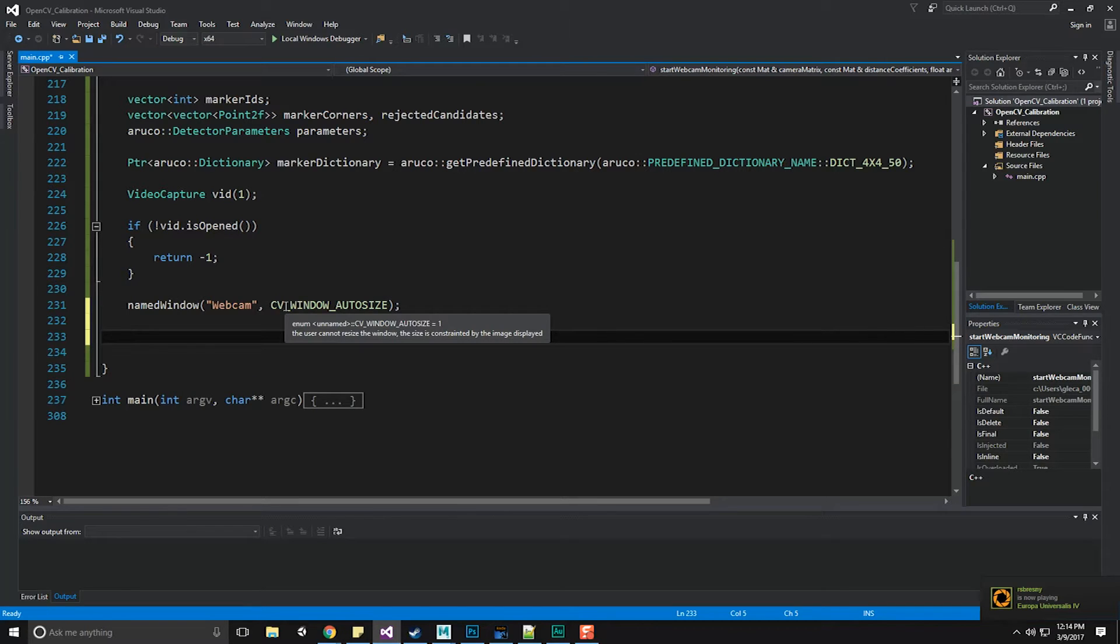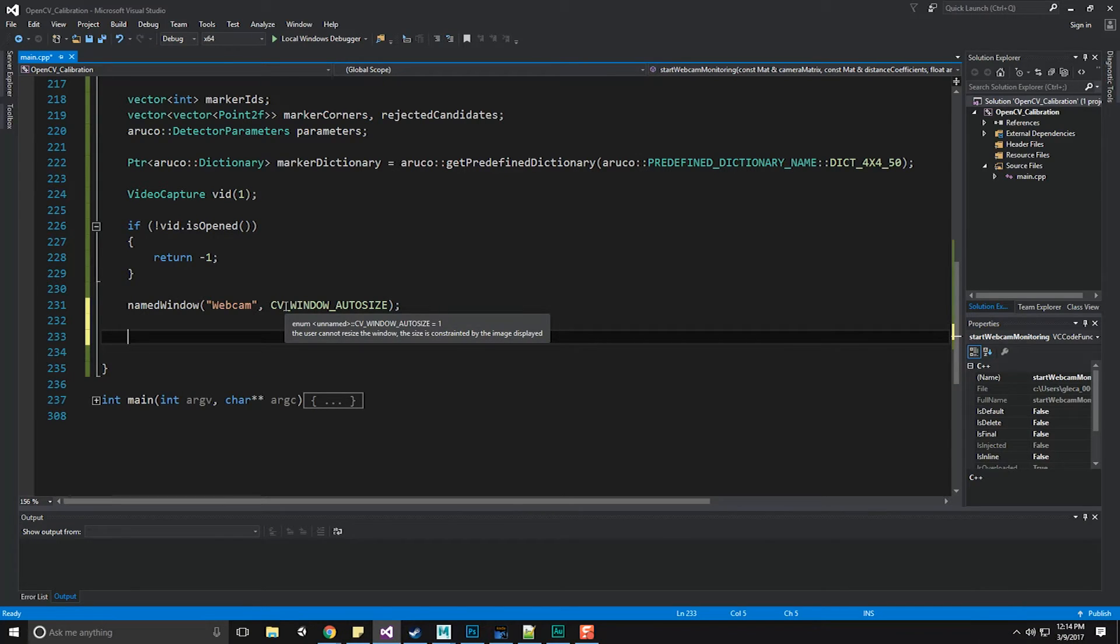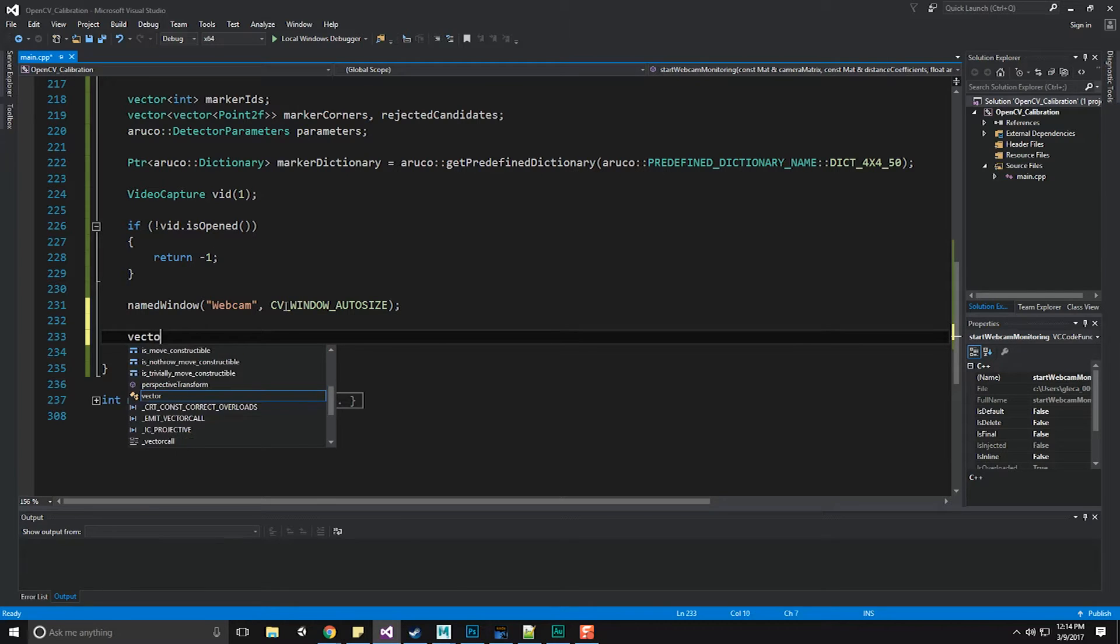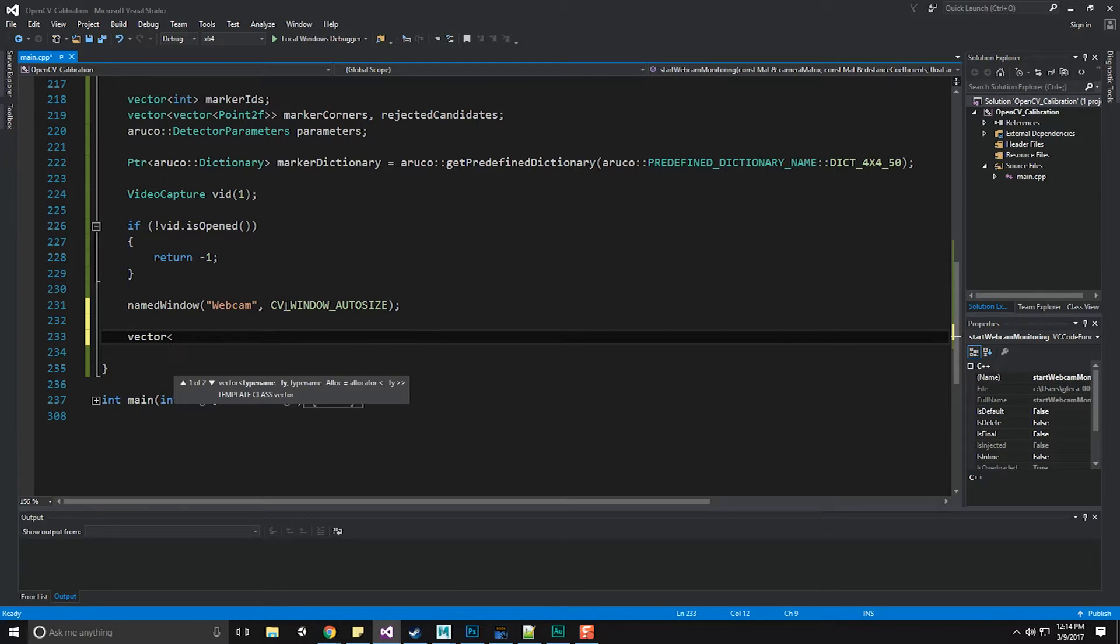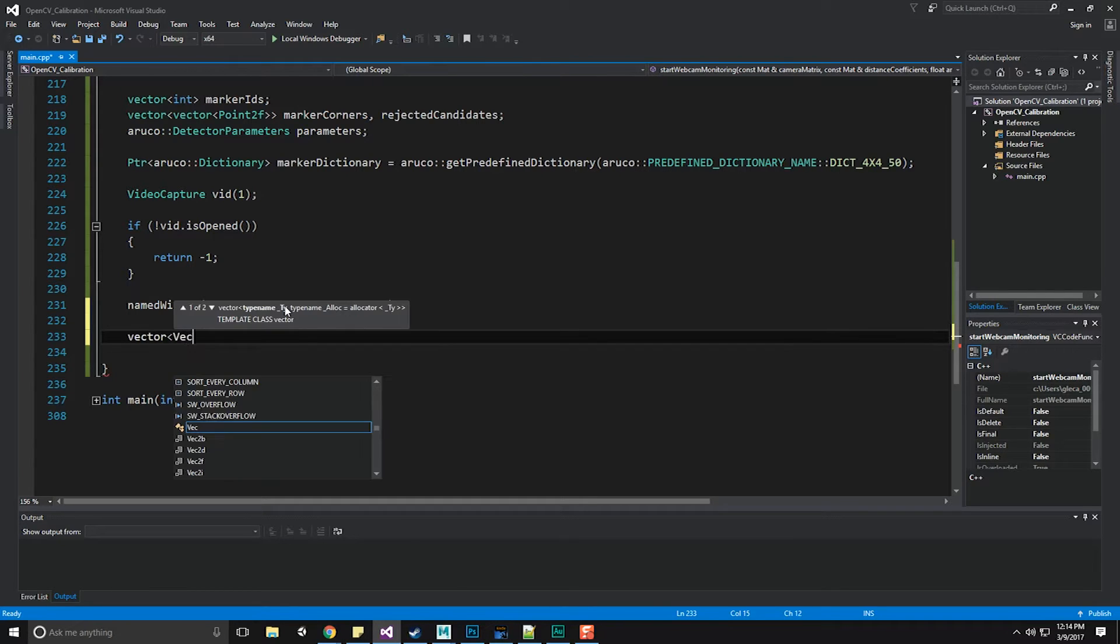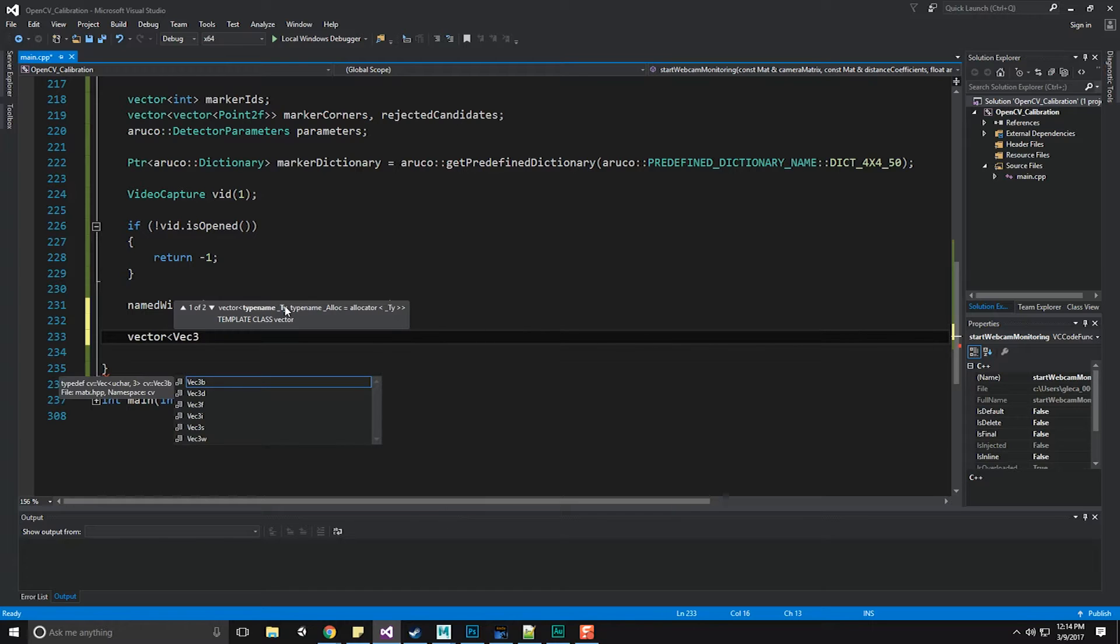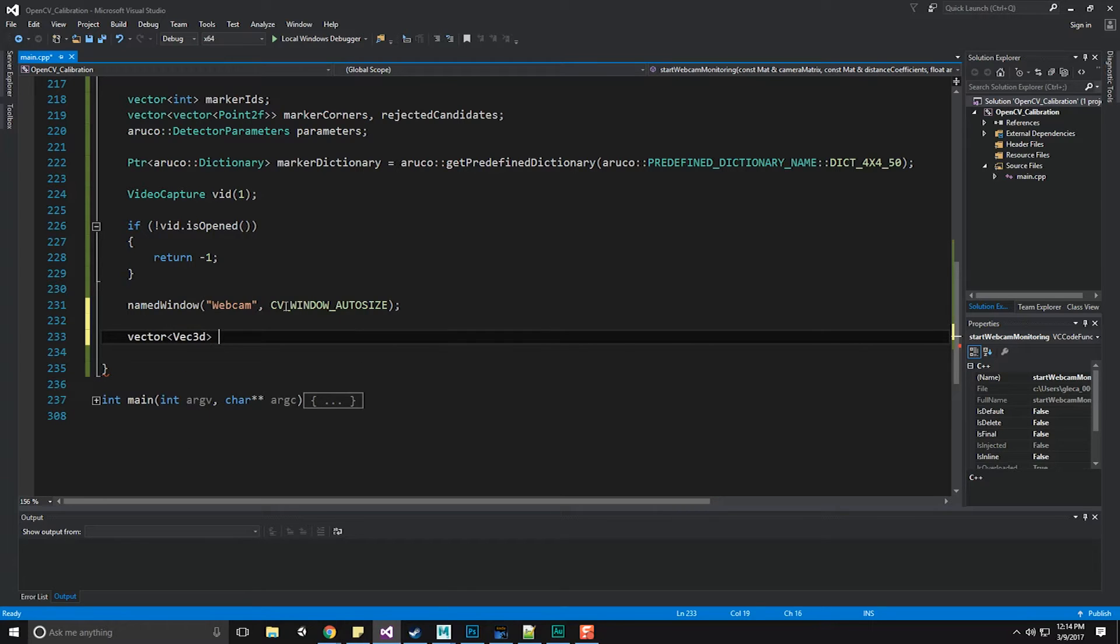We are going to be getting from our ArUco markers not only rotation vectors, but also translation vectors for where that marker actually exists. And then you can use those to do interesting things, such as if you're working with OpenGL or DirectX, you could superimpose on top of that marker a character or some other object. But for right now, we're just going to grab them. So let's make a vector of vec3d, rotation vectors and translation vectors.